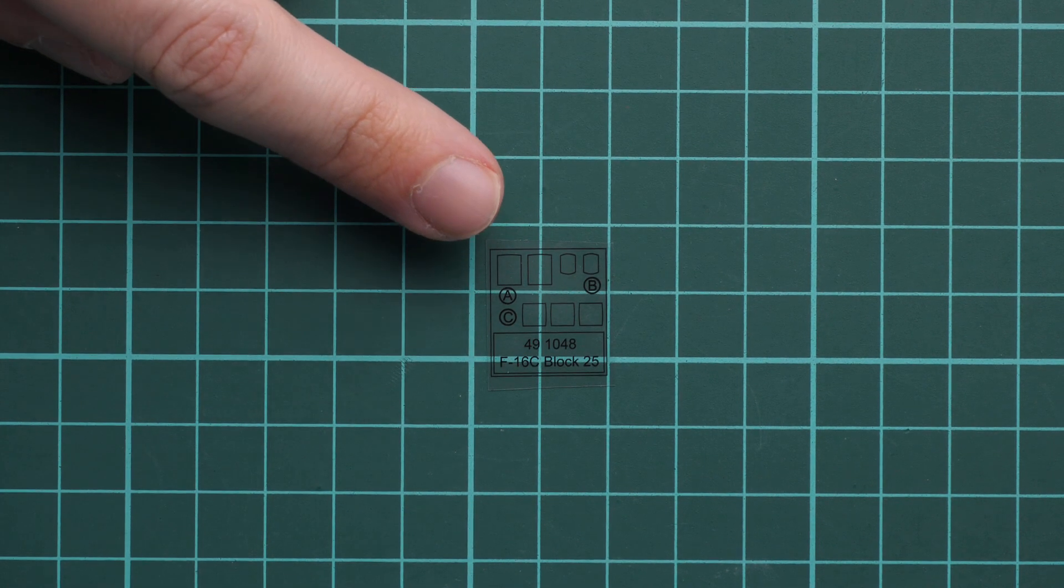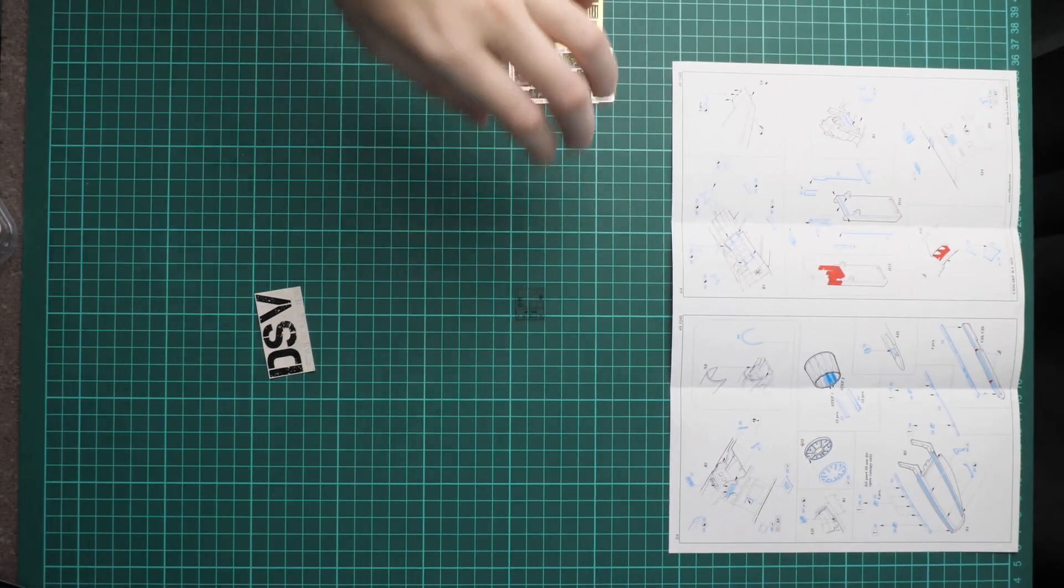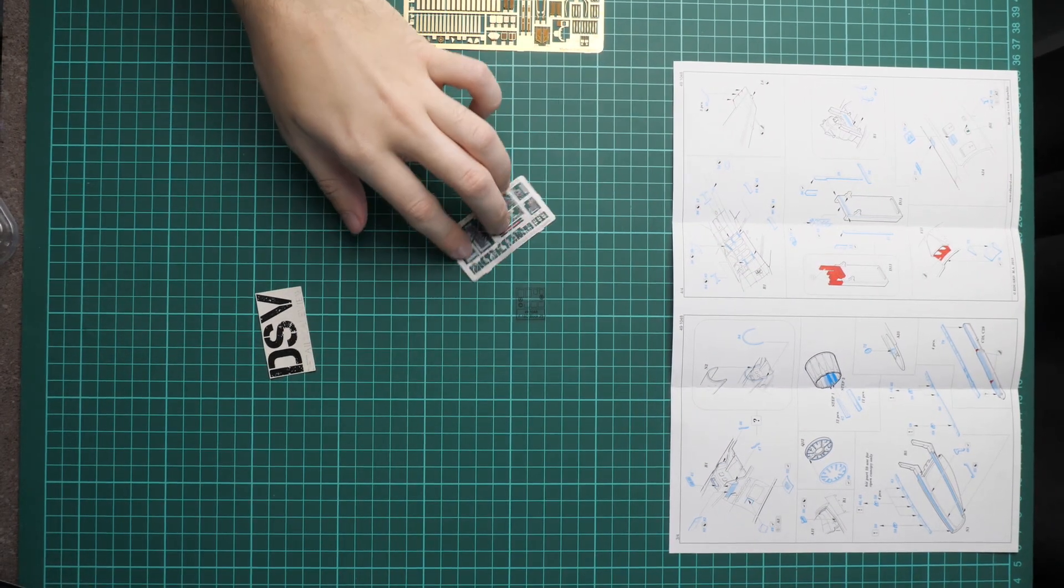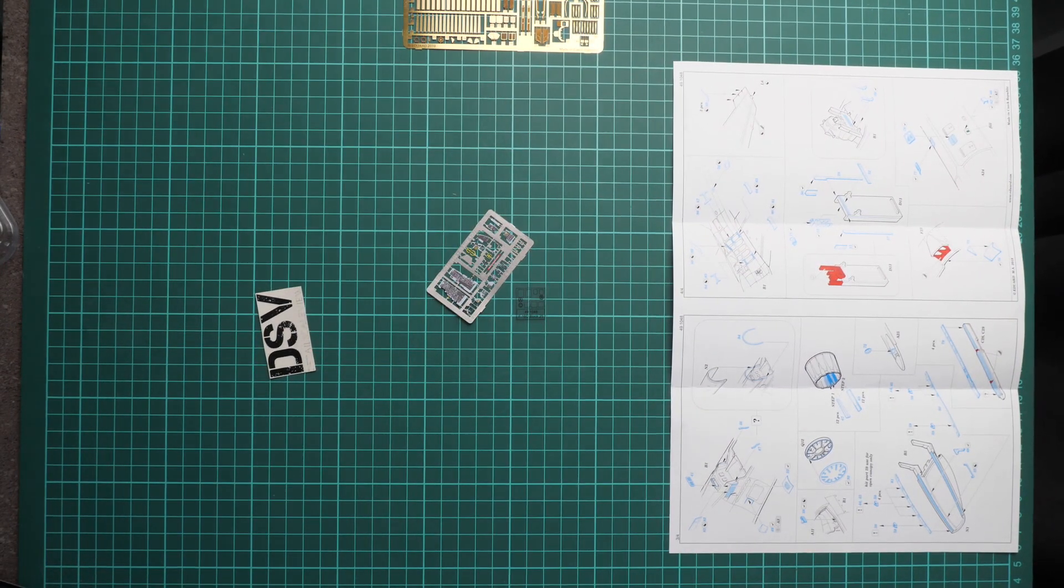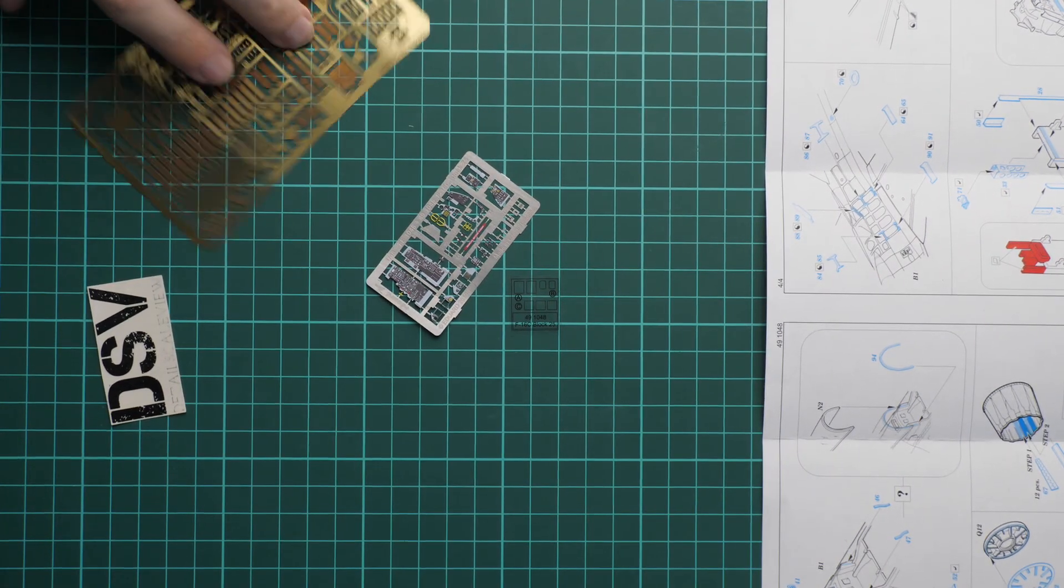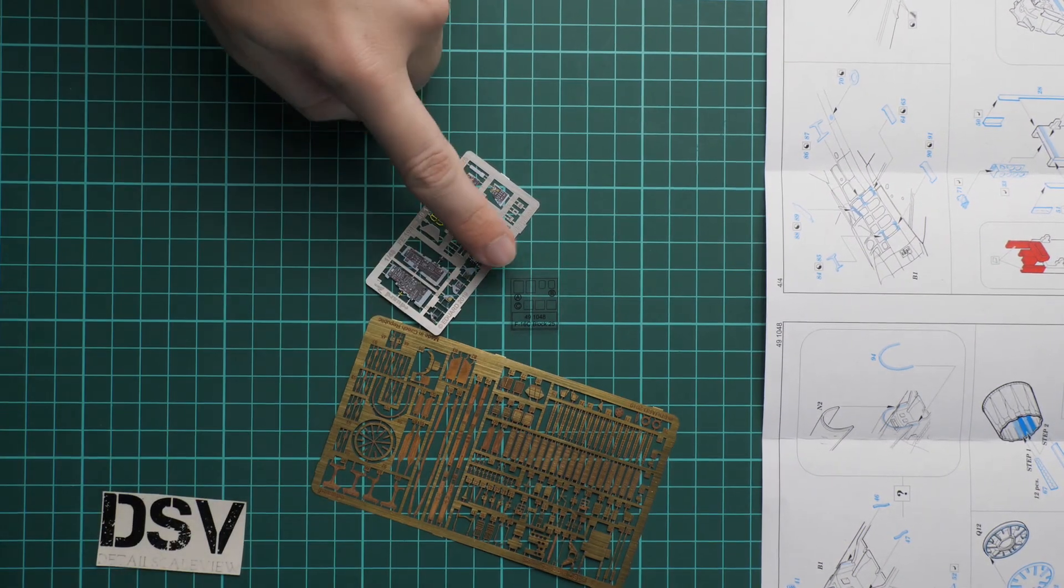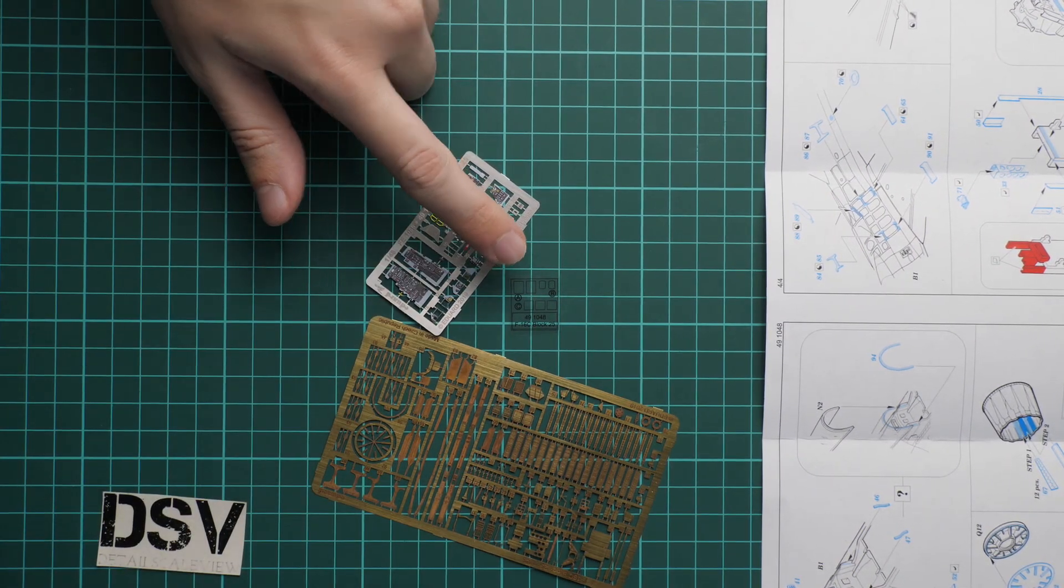So as I said, we get one pre-painted PE fret and one unpainted PE fret and also this transparent film. This set should be already available on the official Eduard website and of course you can get it directly there together with some additional accessories for the F-16 in 1/48 scale.